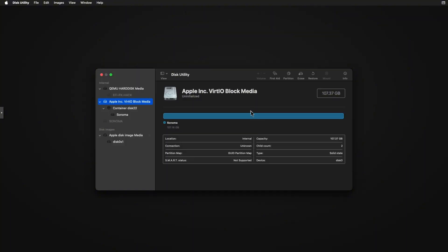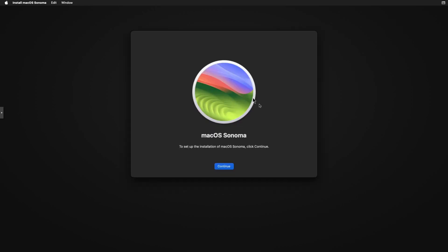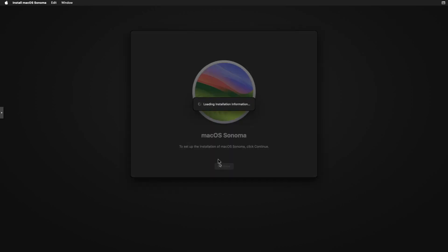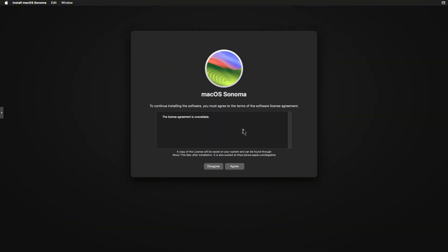This will just take a few seconds, it shouldn't have taken that long. There we go, erase process is completed. Click done to continue. Perfect, now that part is done, we can just exit out of here. Now click on reinstall macOS Sonoma, continue. Now give that a few seconds. Now we're going to click continue.